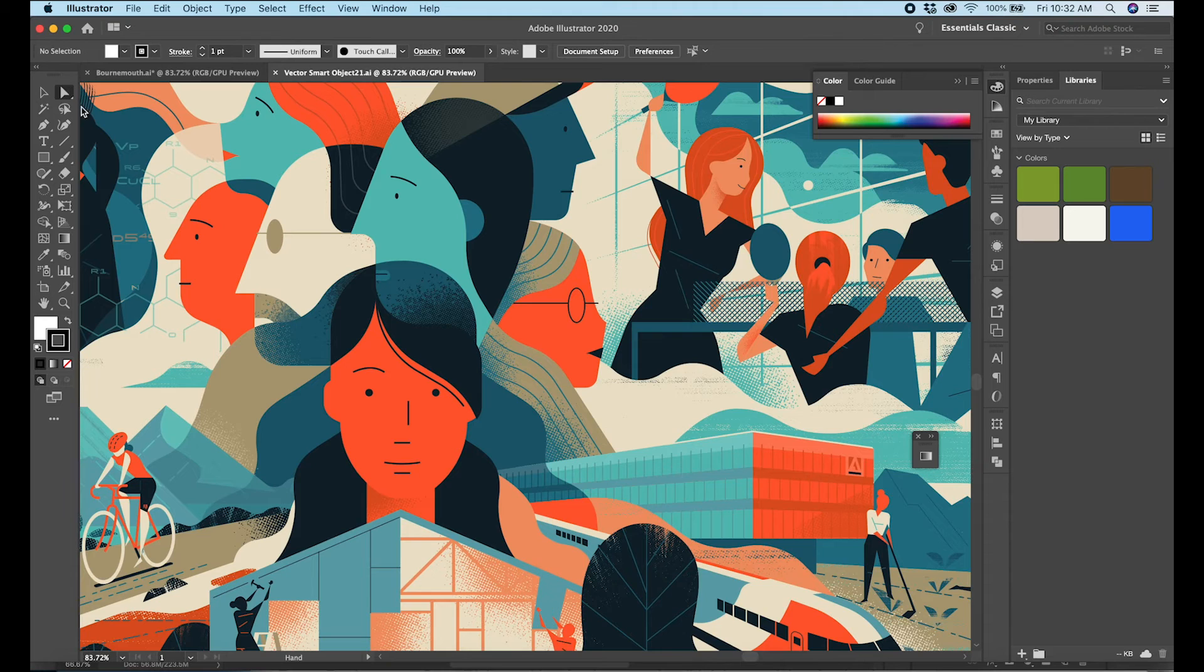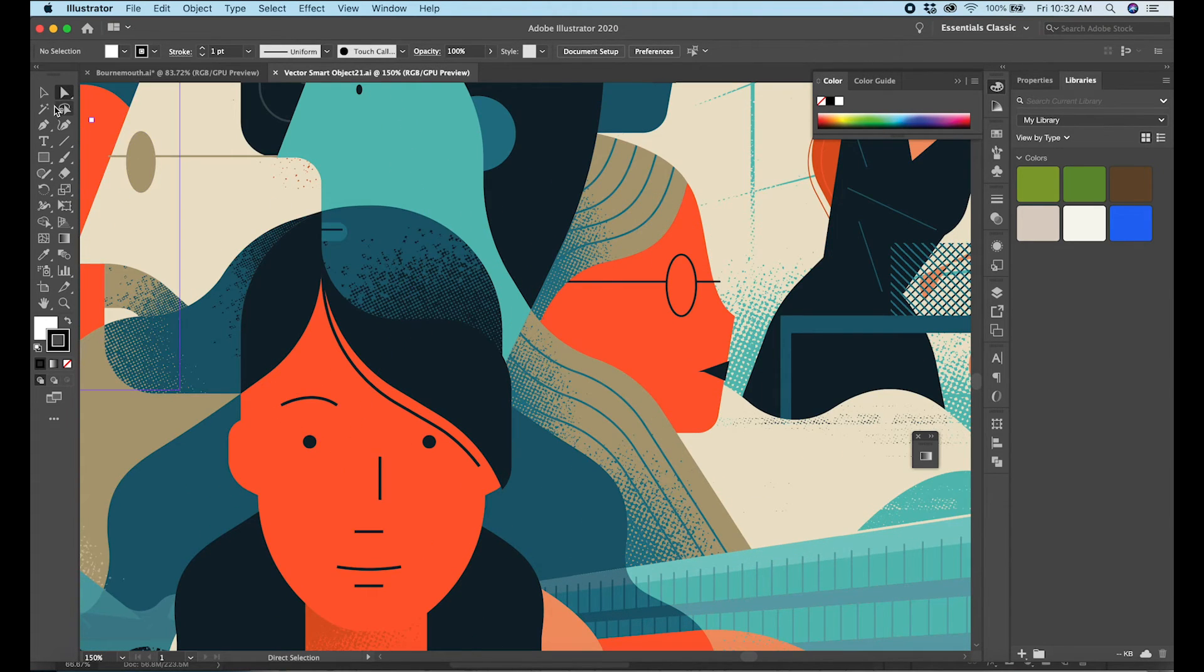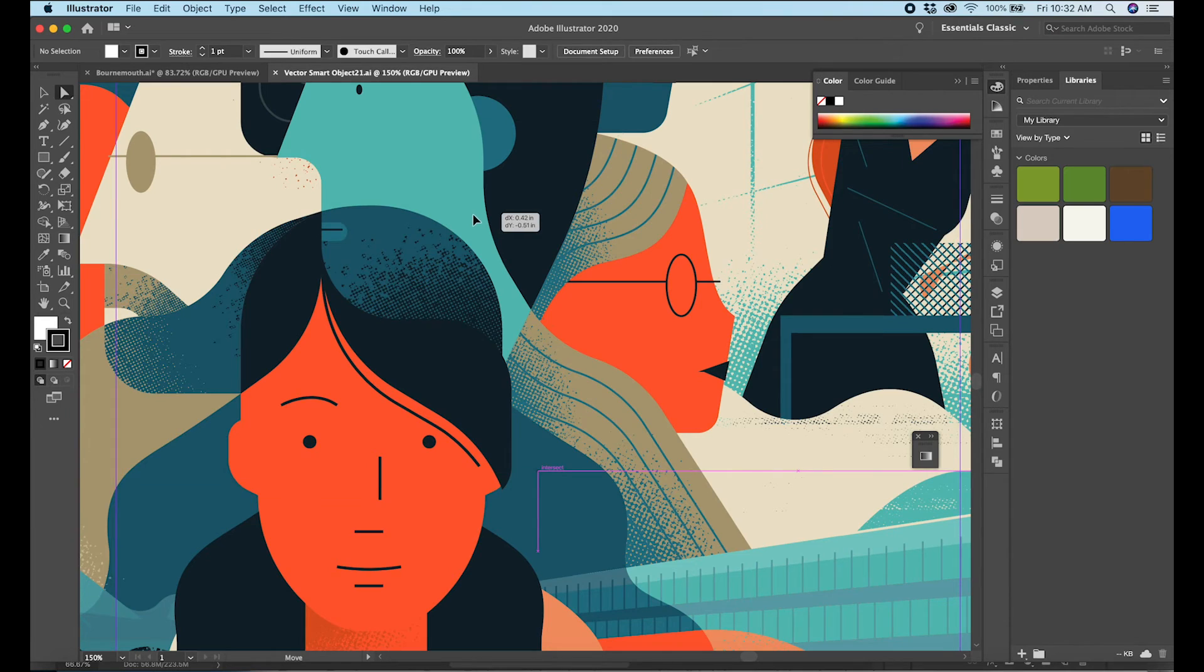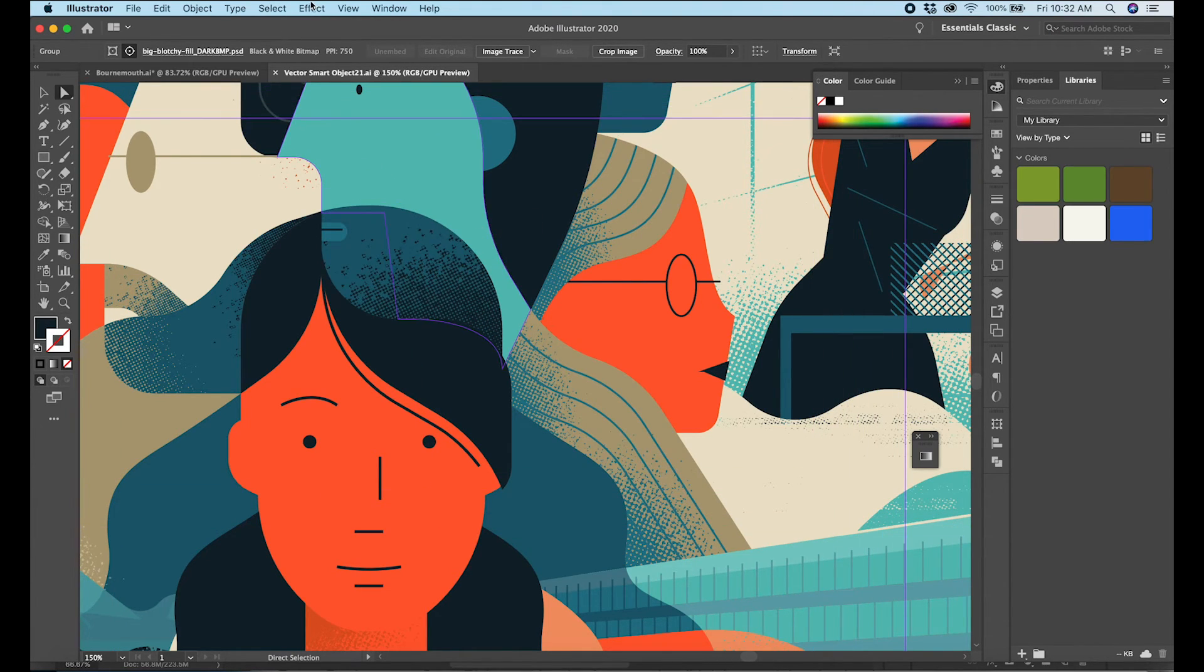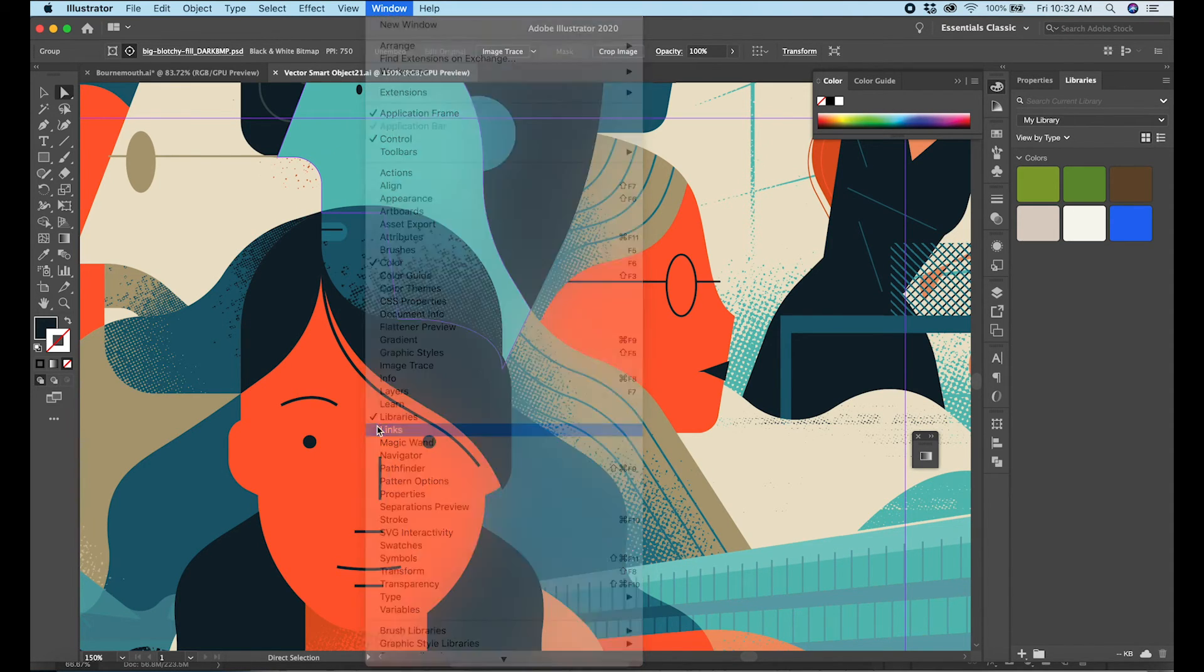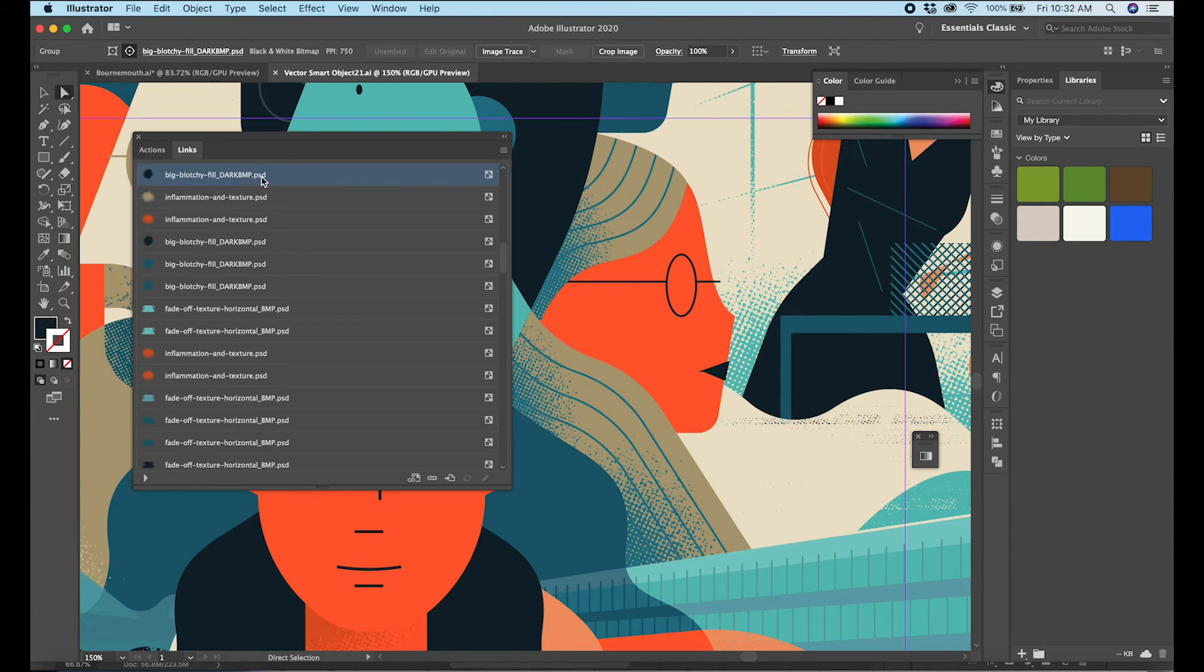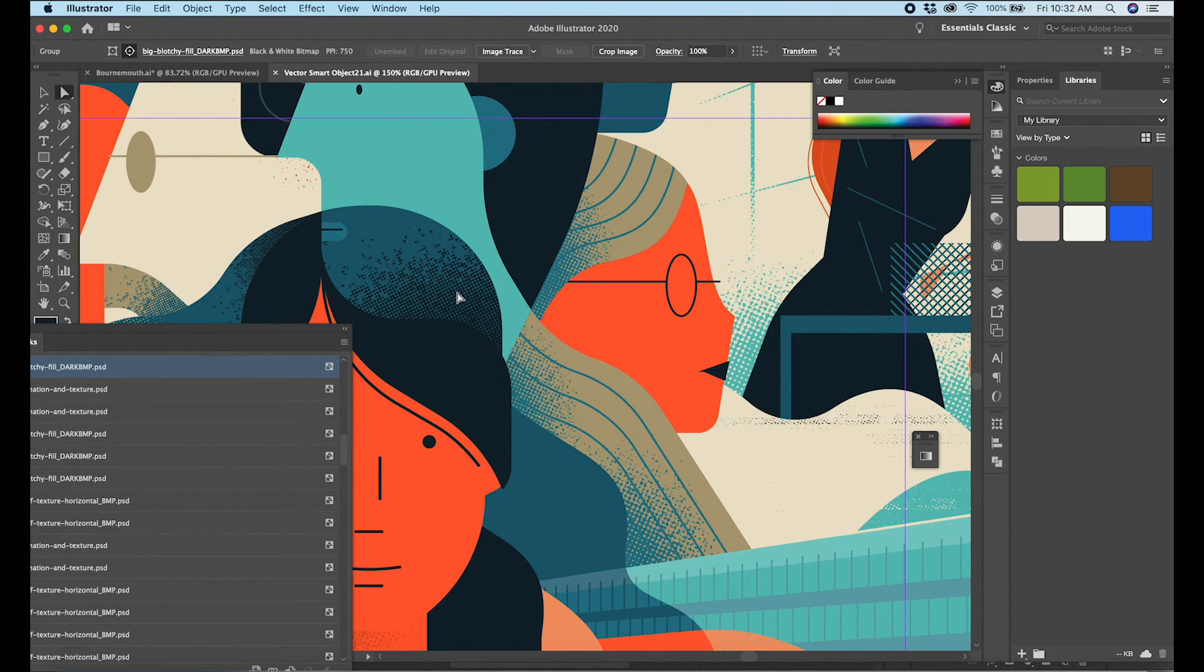Now as you can see there's a lot of texture in here that is not something you can create with vector. These are in fact, if I go up here to my links palette, you can see these are bitmap images that have been embedded in the document.